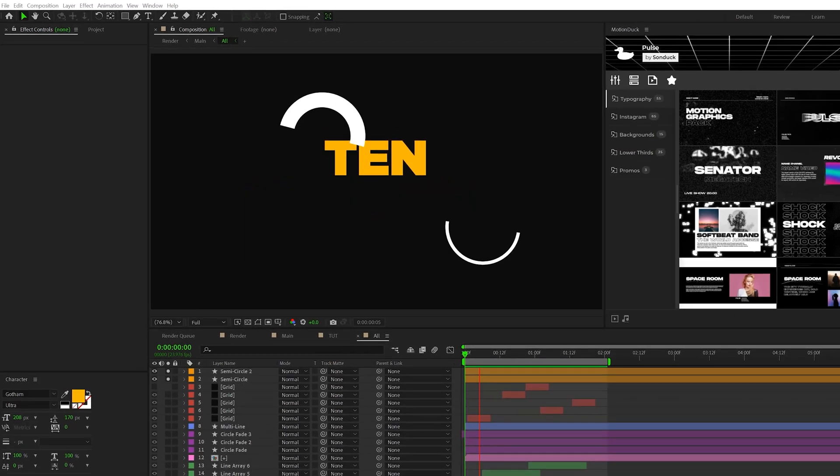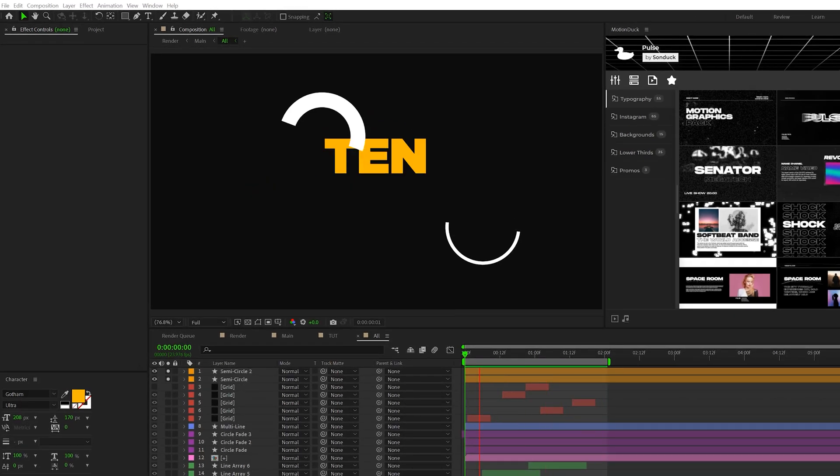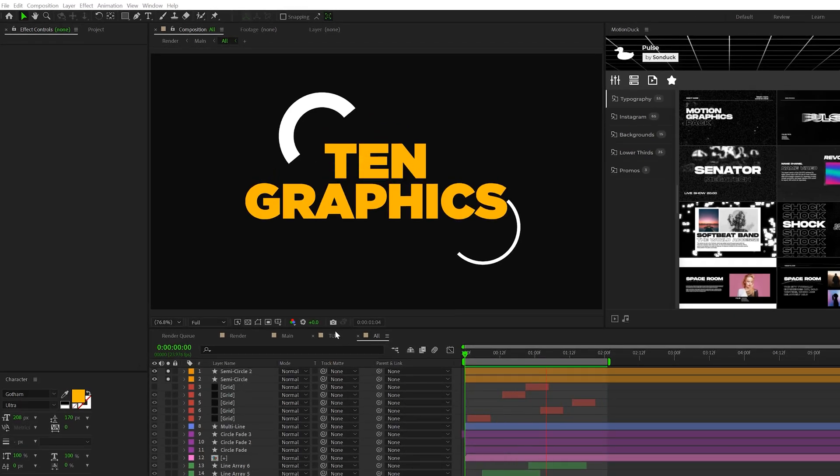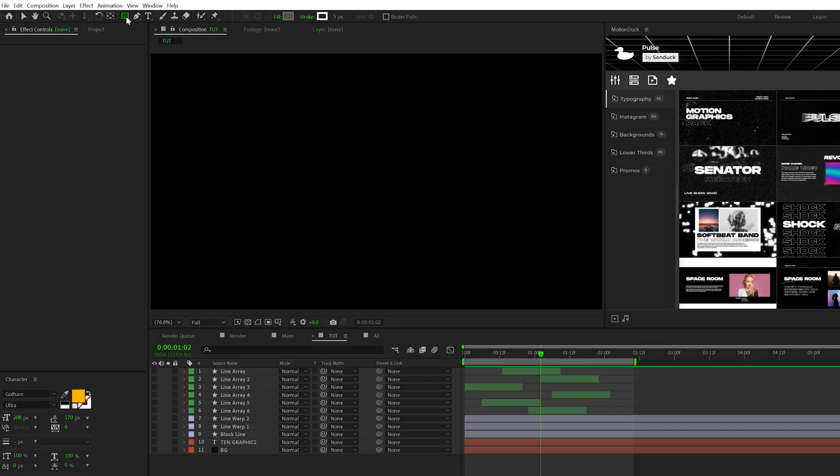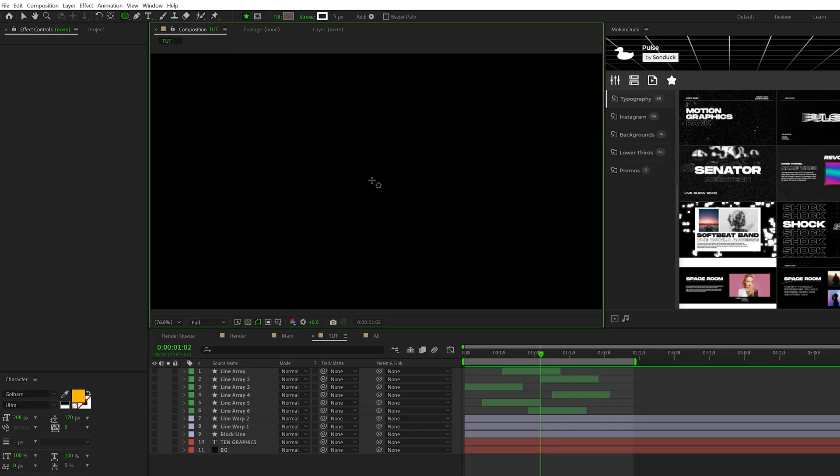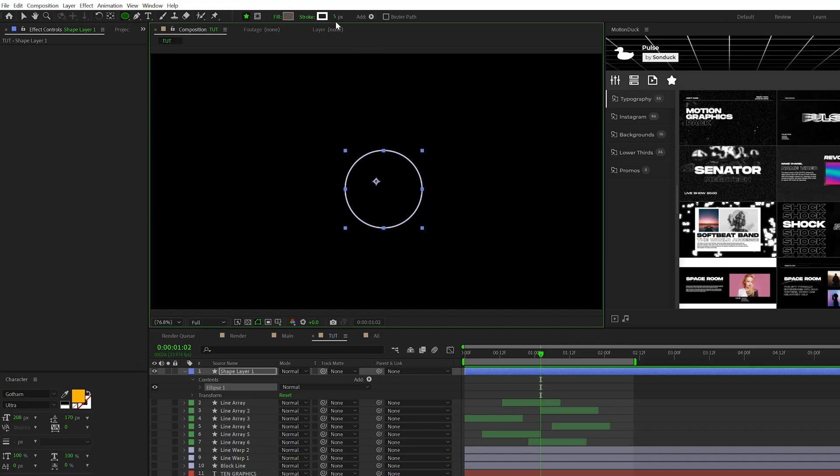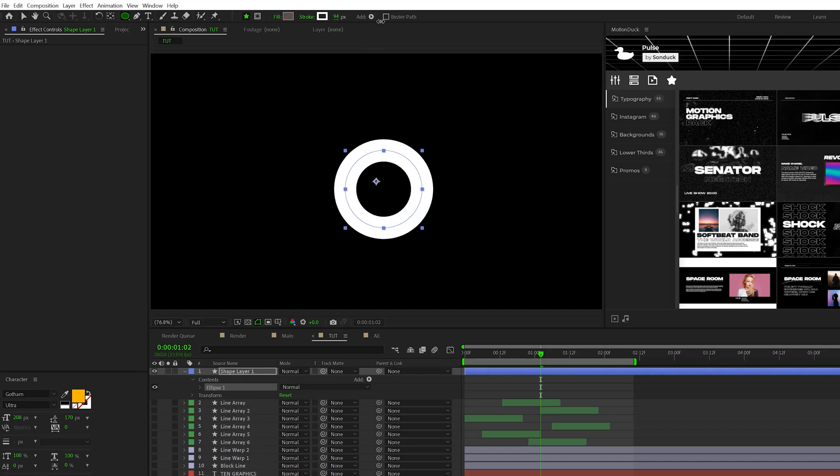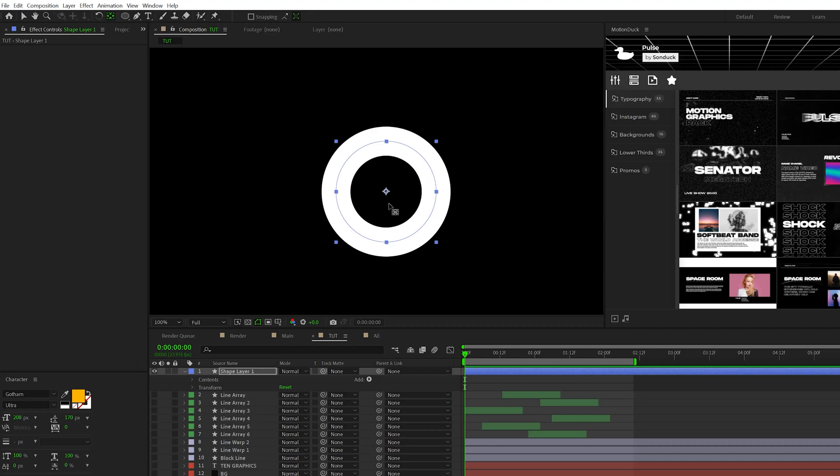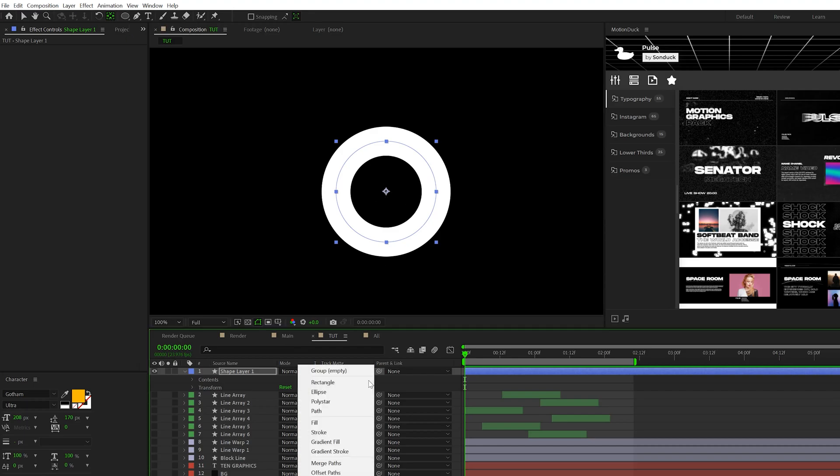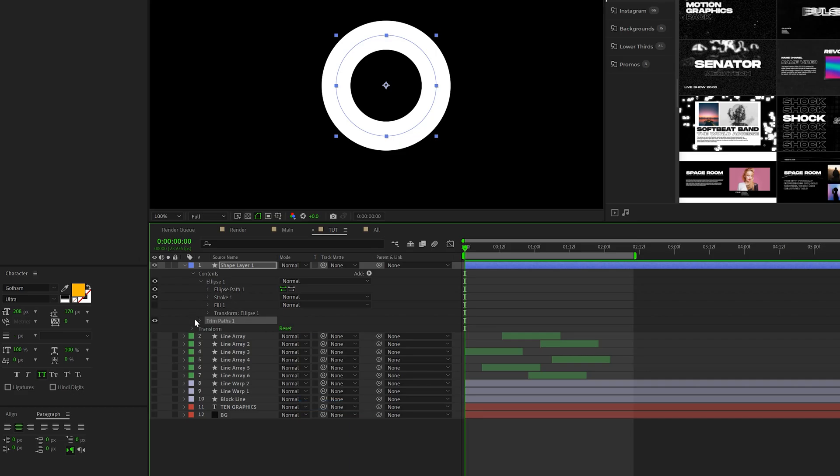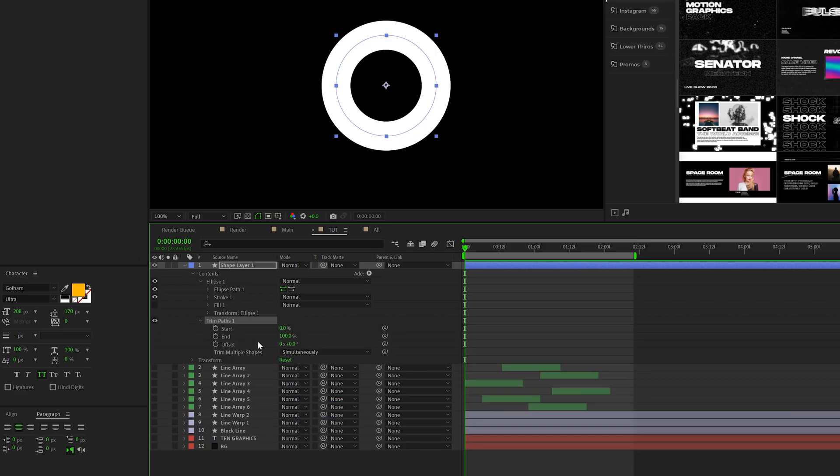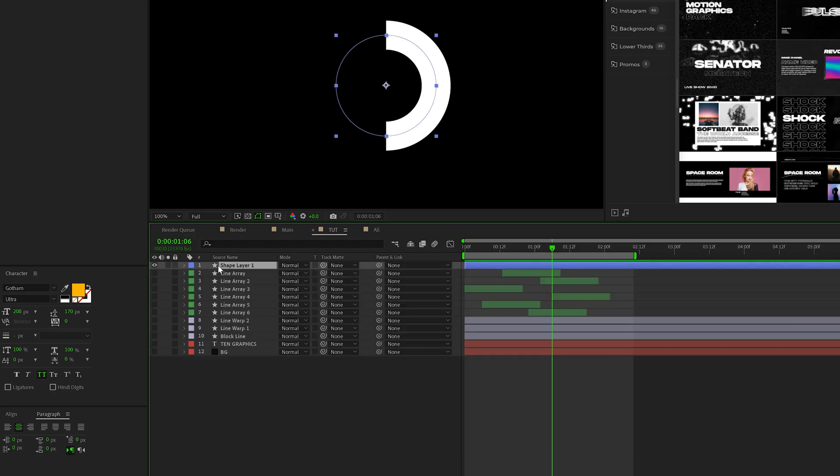All right, next up is creating these half circles, or I guess they can also be called semi circles. Very easy to do this. So this time around, we'll come here, grab the ellipse tool, and we can draw out a perfect circle by holding shift on keyboard. Feel free to increase the stroke width. And now that we have our circle, control double click the pan behind tool. This will center the anchor point, which is very important. Then go to add and add trim paths, open the trim paths and set the end to 50%. And now we have a half circle.